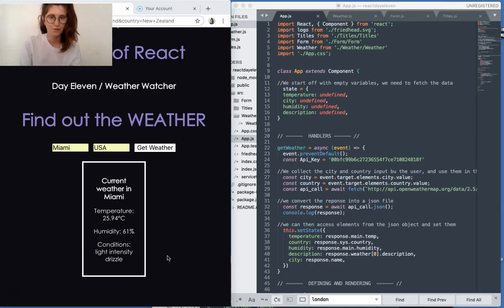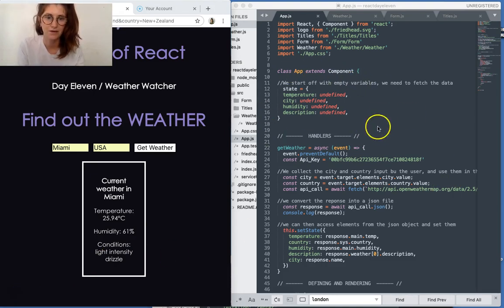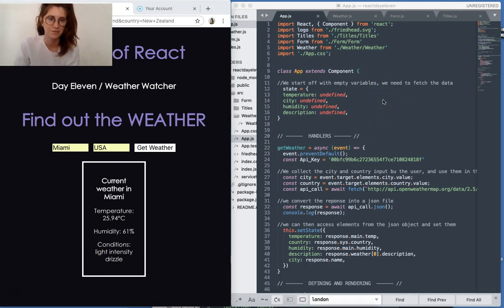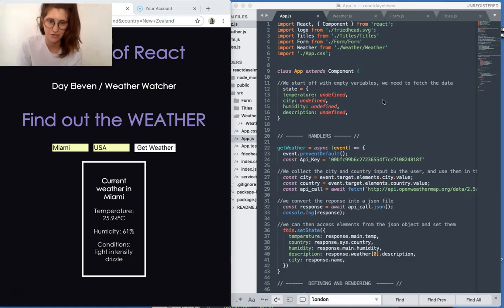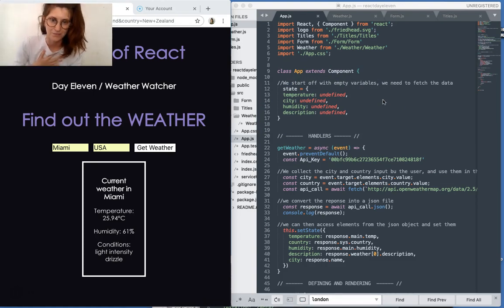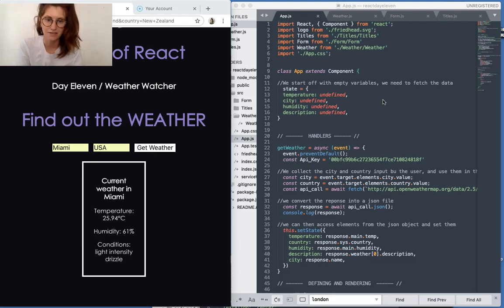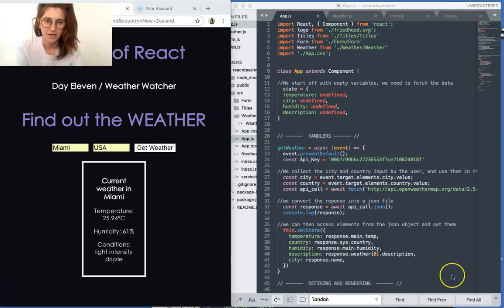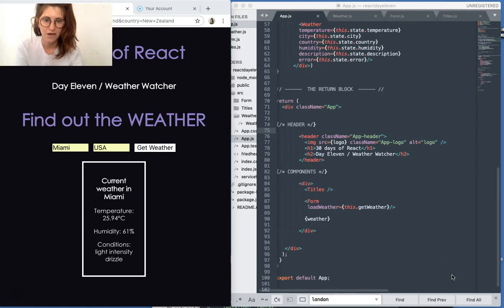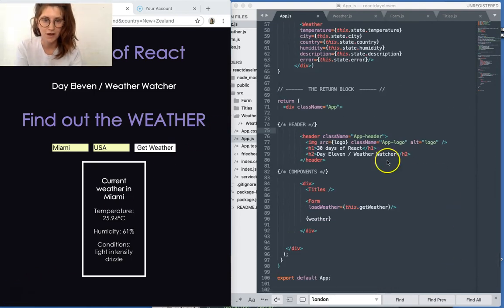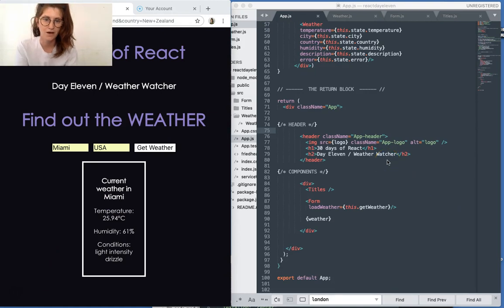Okay, so let's look at the code. First of all, over here in state we can see that we start off with empty variables because we need to fetch that data from the API. So we start with those all as undefined, and next let's scroll down to our return block and we've got our header.